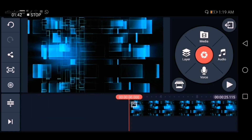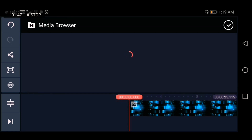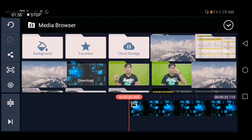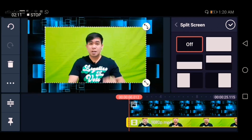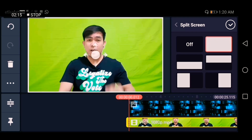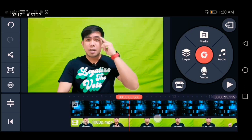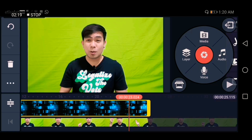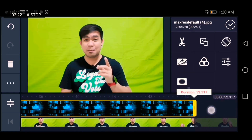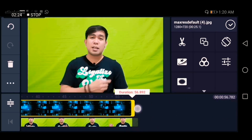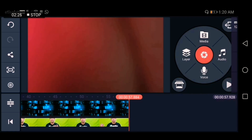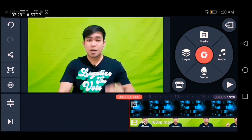Click Layer, then click Media, and choose the video that you want to edit. Click to adjust it to fill the whole frame. Make sure to adjust the background to match the end of the video like this.